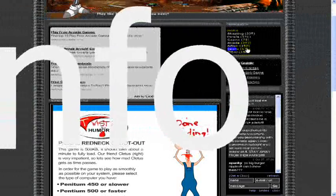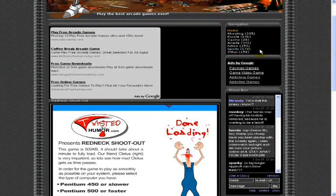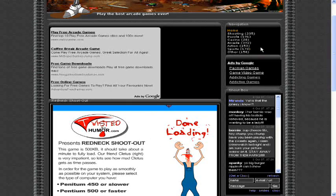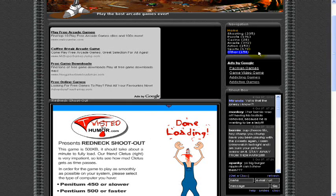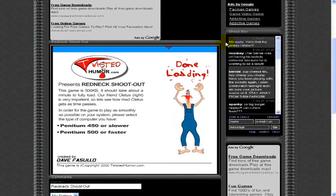Action 153. Sports 178. Other 158. So hundreds and hundreds of games.